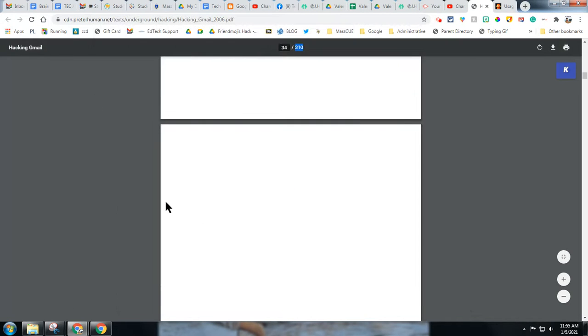And then to use for my Google Classroom, I'm going to need to upload it to my Google Drive and then I can place it in Google Classroom.